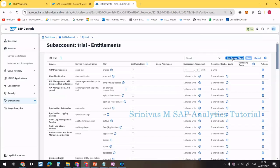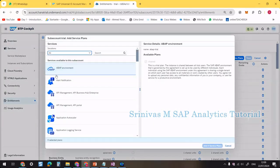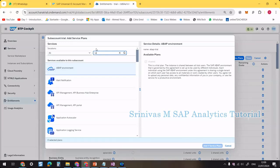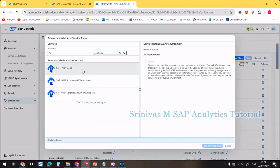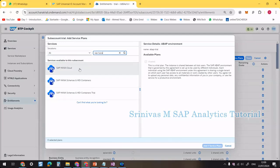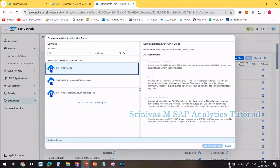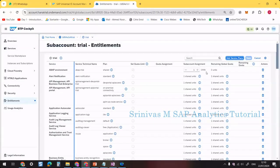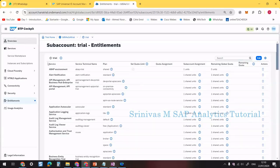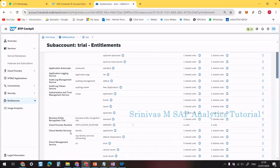From the Edit option, you can add service plans by searching for SAP HANA. You need to add the service from here. Mostly when you create an SAP BTP trial account these will be added automatically, so this is our first step.